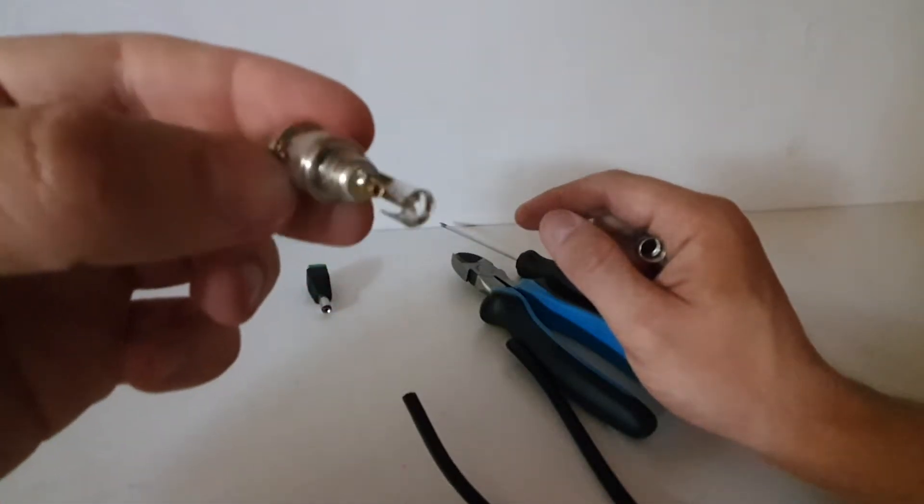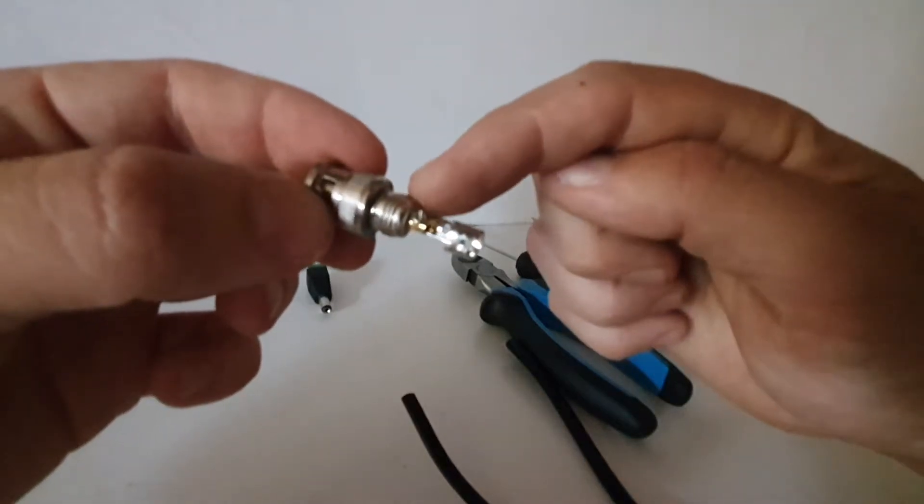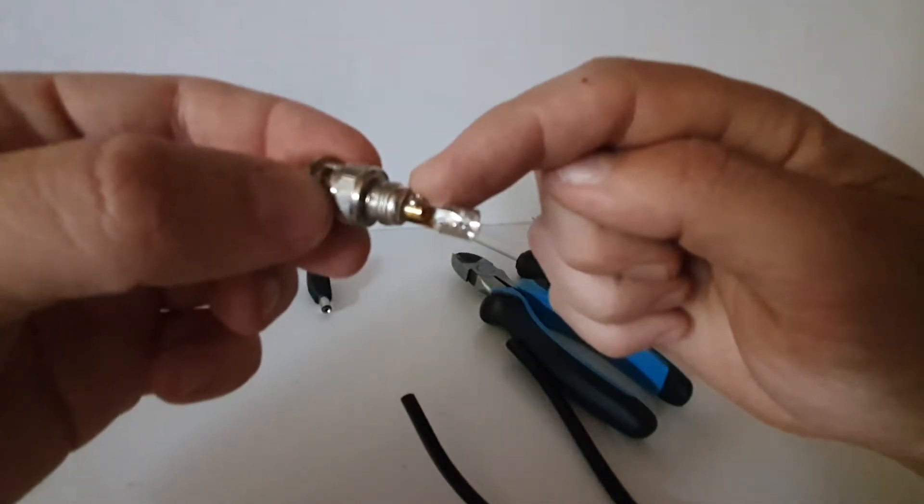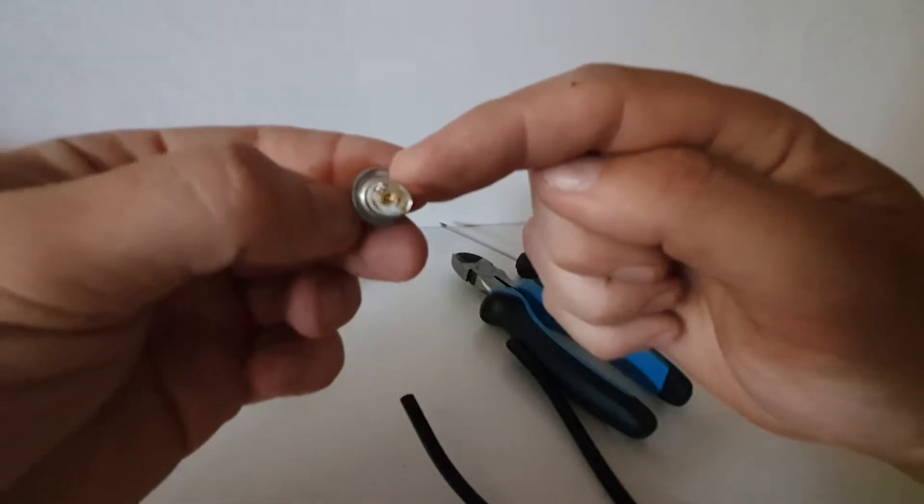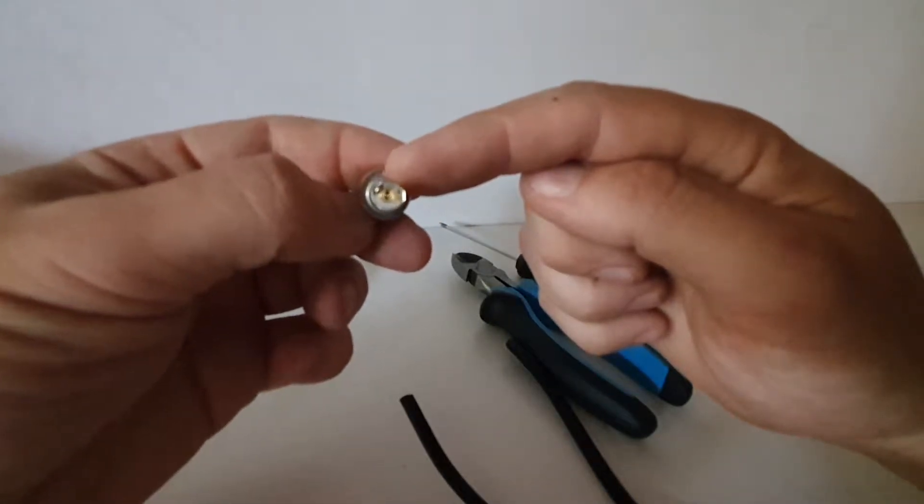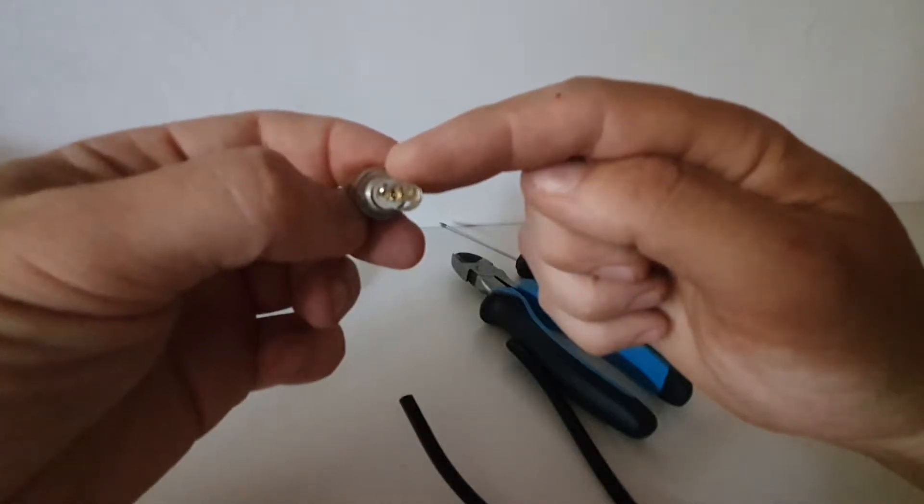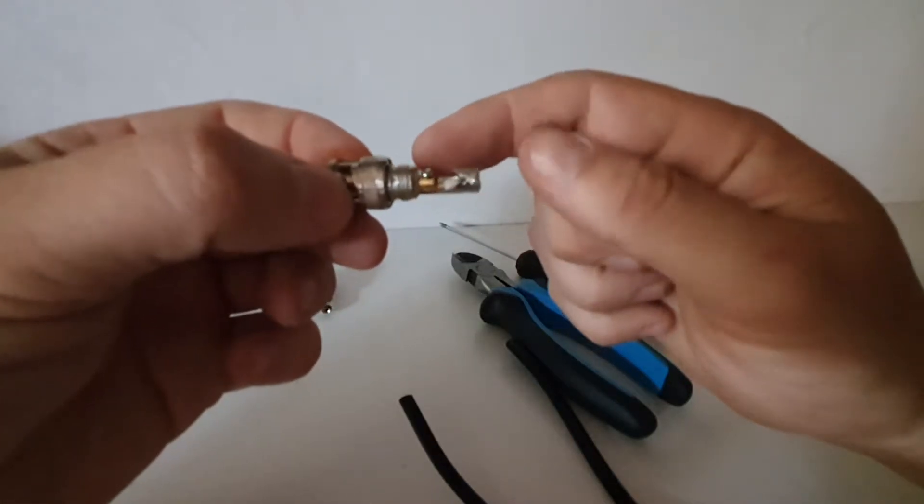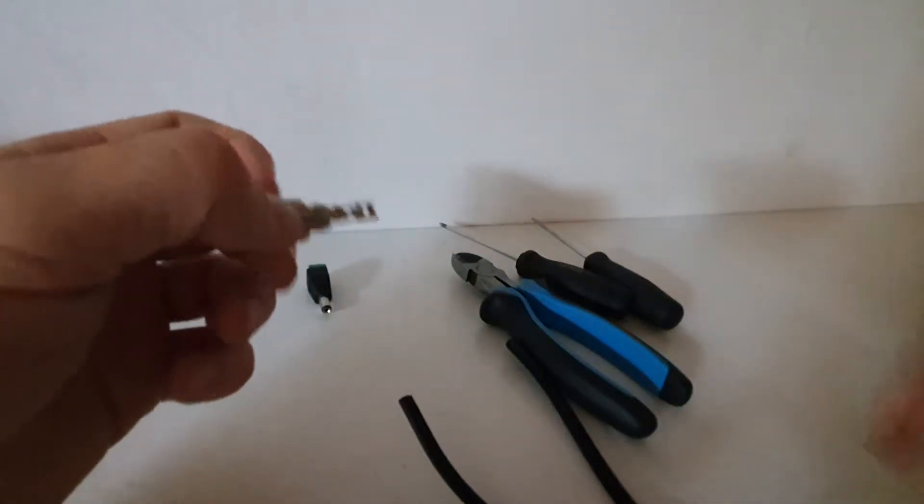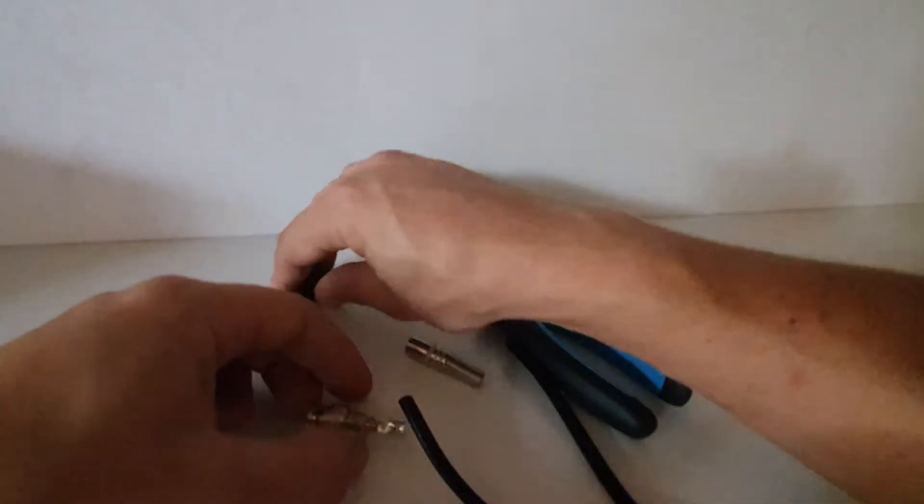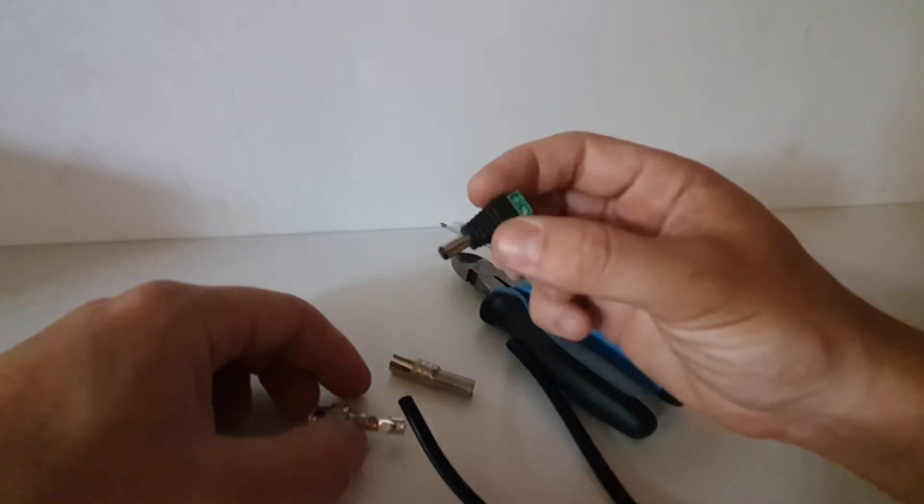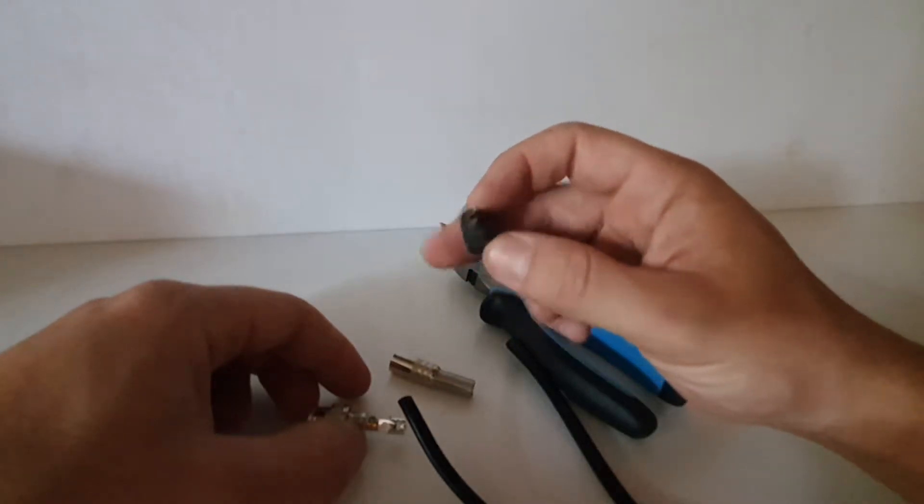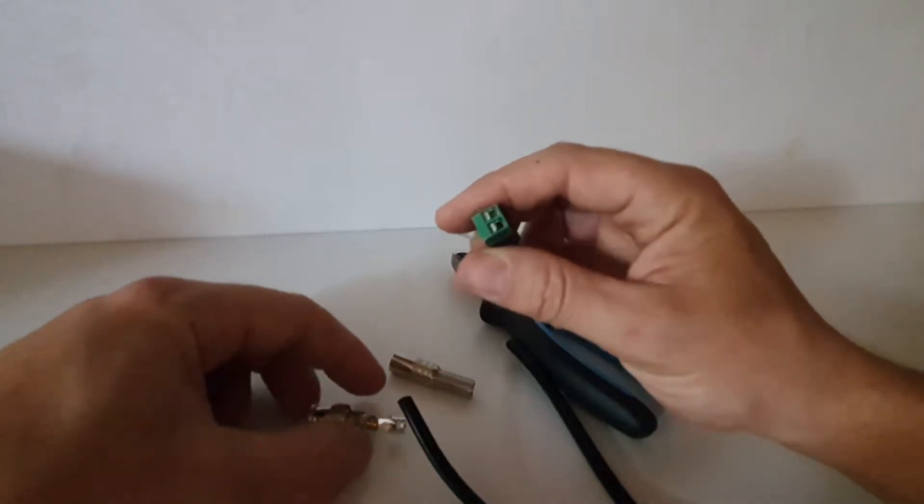Now this BNC has a little screw right over there that opens up so you can put the thicker coaxial cable, the copper piece at the center, in the middle. And then we have your male DC plug that plugs directly into your camera's power.